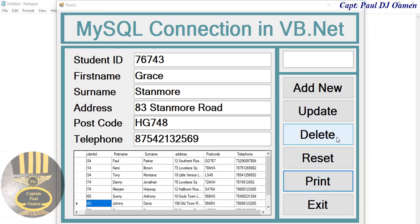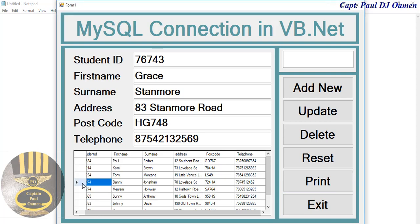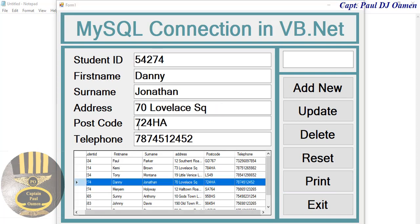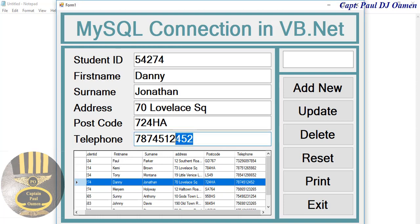I assume we want to update the details of any of this. Let's select Danny, and in here we just want to maybe change the telephone number. Let's come in here and just change that to one four eight.